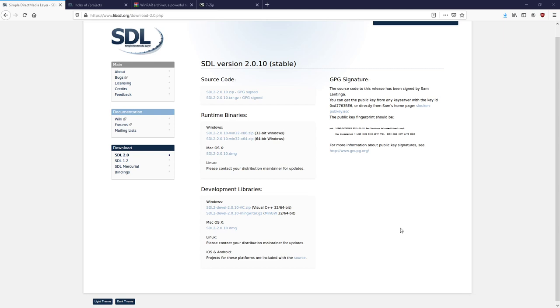In the previous tutorial we installed CodeBlocks and it includes the 32-bit version of MinGW, and we also set up the 64-bit version. Today we're going to download SDL and I'm going to show you how to set it up for use with CodeBlocks.